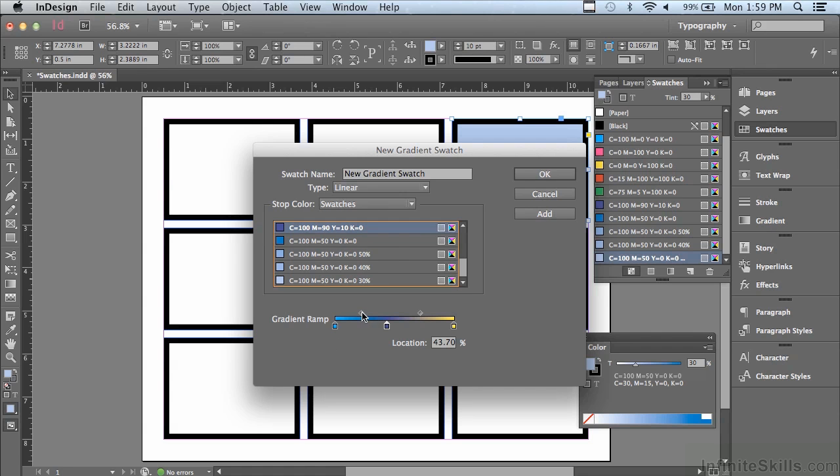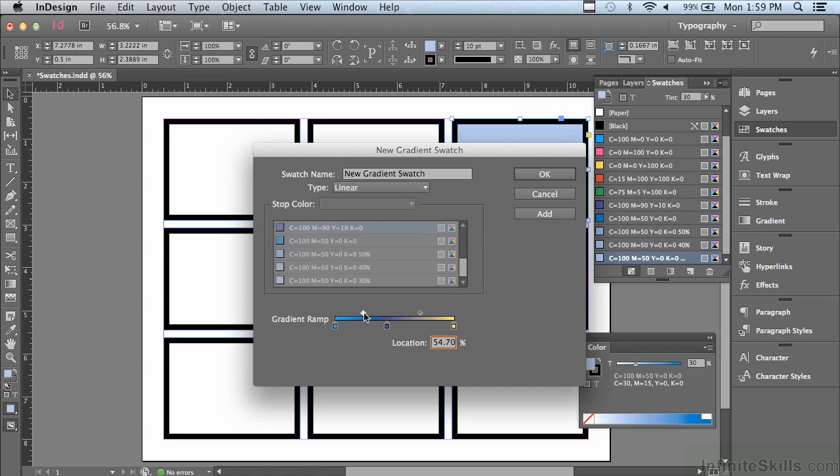Now, these little diamond shapes, they are the center of the change between the cyan, in this case, and the purple. If I wanted to skew that change one way or the other, all I have to do is click on that diamond and drag it. And so now it's closer to the purple stop, so it's going to remain cyan longer and more quickly change to purple.